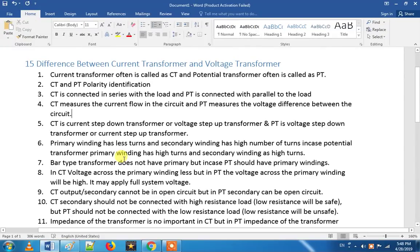Hi friends. So now we are going to talk about current transformer and voltage transformer.